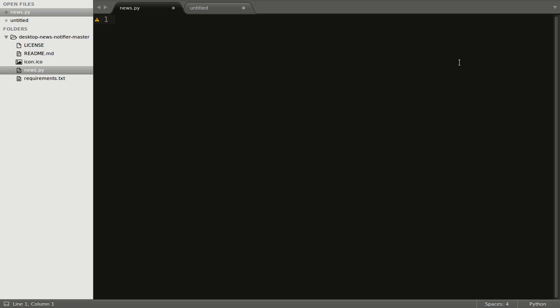So before we get started, we will require two external modules. They are feedparser and notify2.